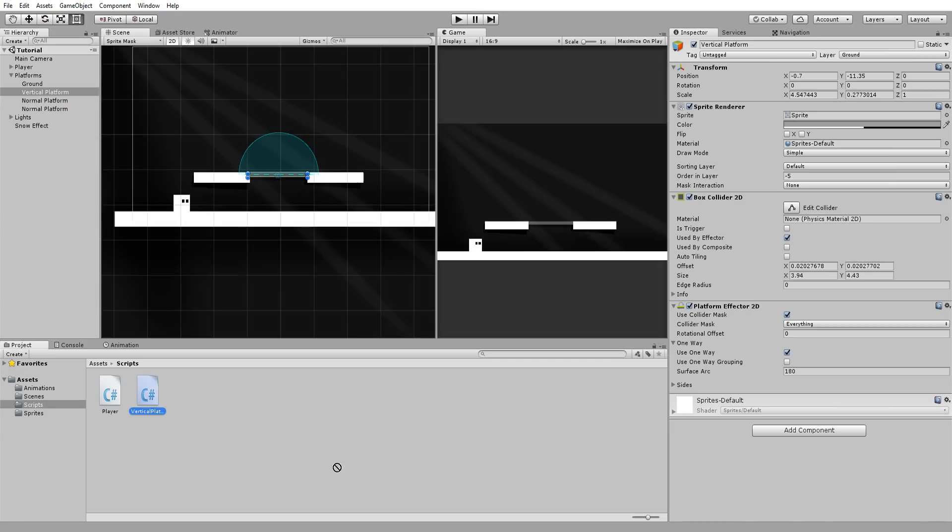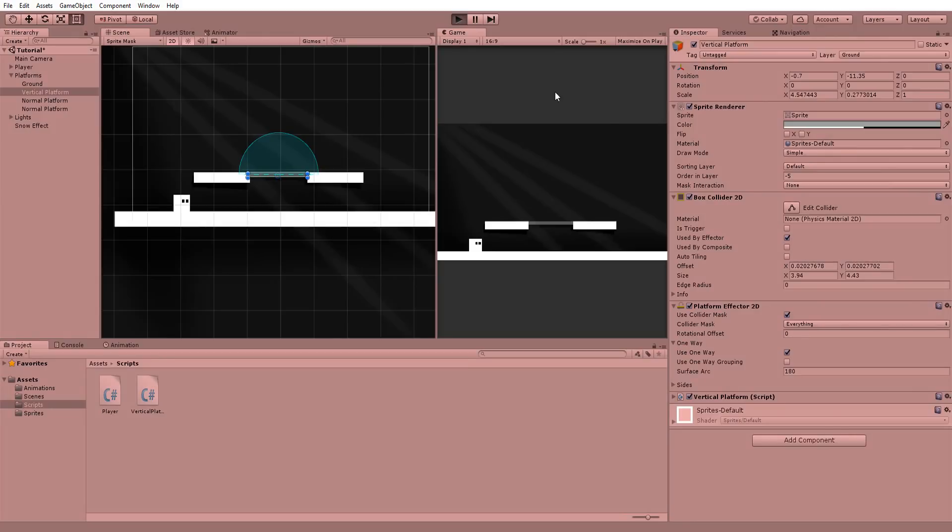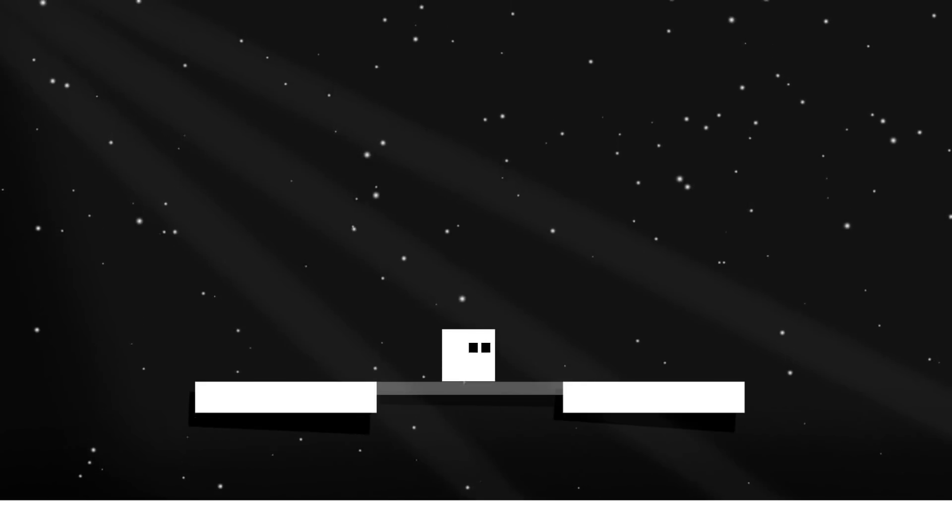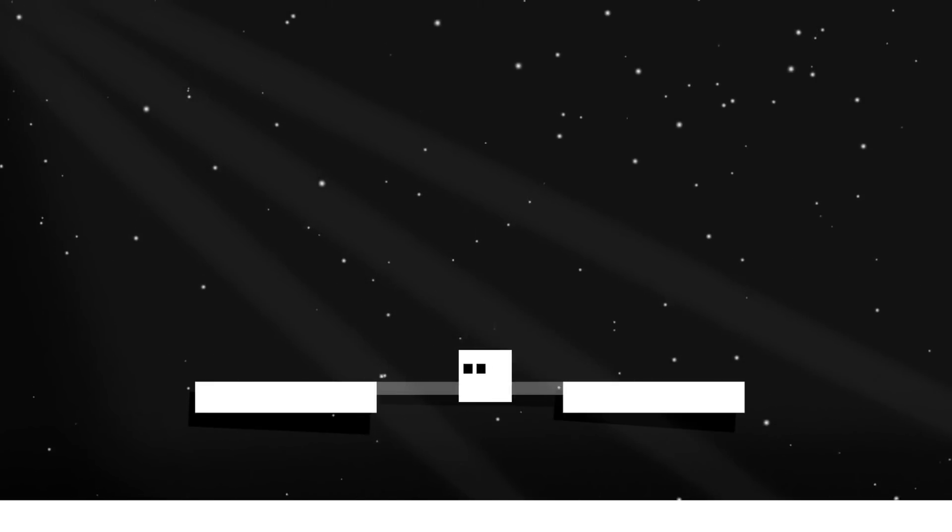And if I now drag and drop this script onto my one-way collision platform, I'll be able to smoothly hop on it, as well as fall down.